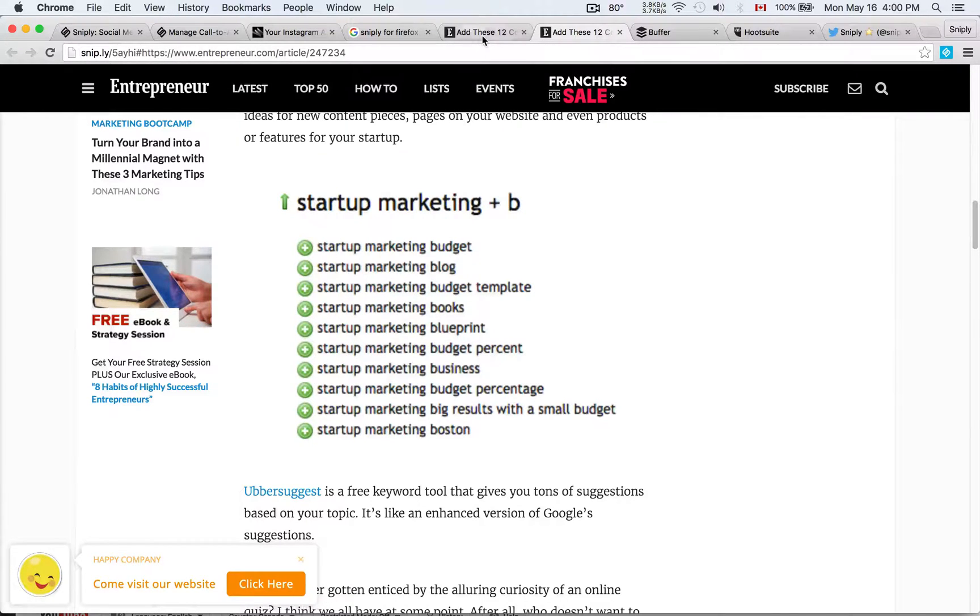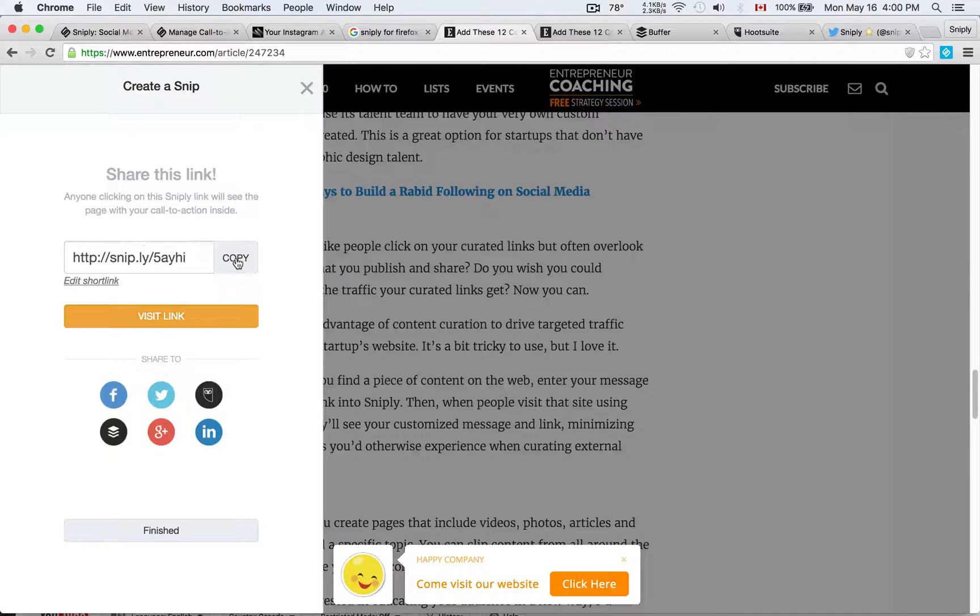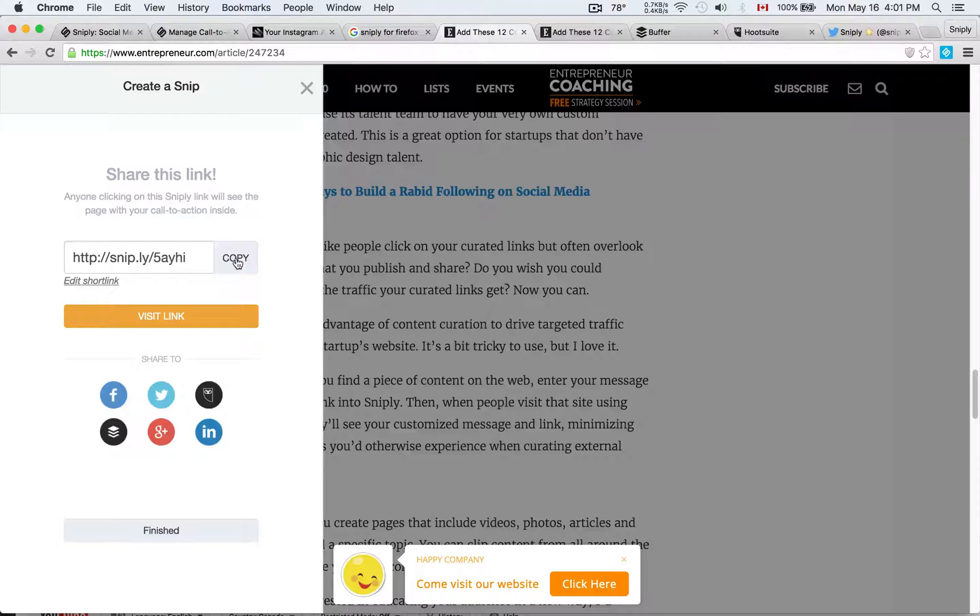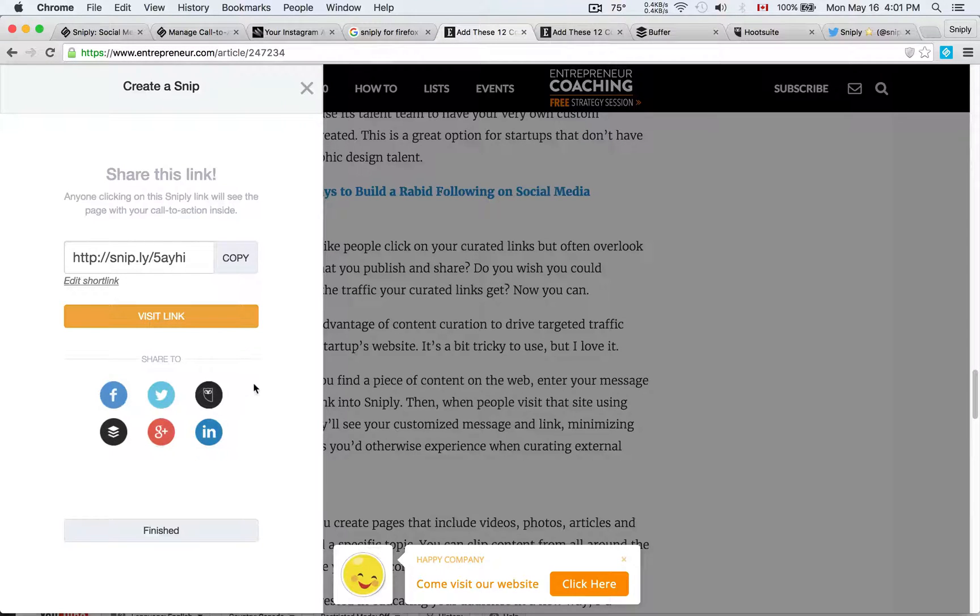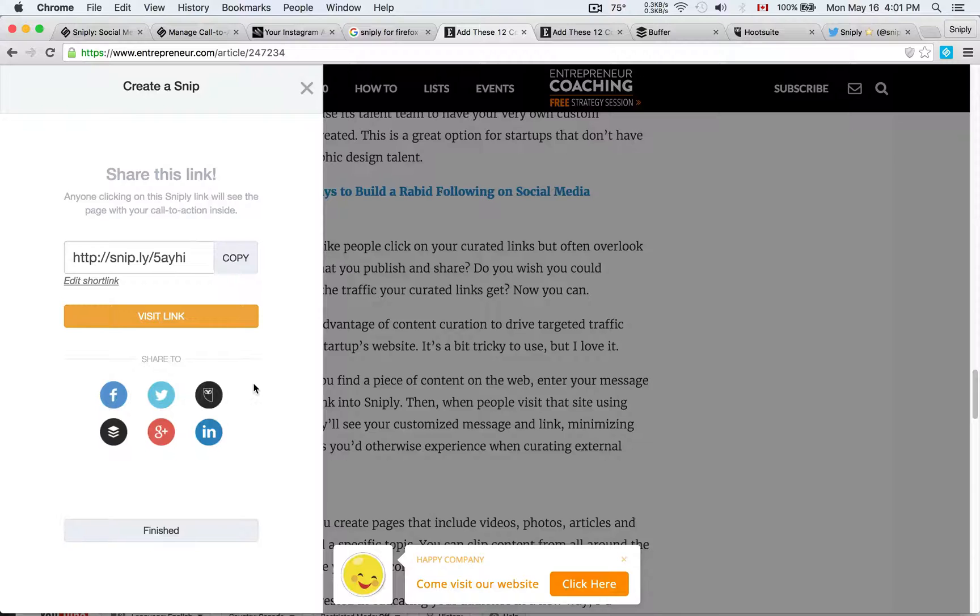So in the Snipply creator that we saw earlier, there's a nice little copy button. You can copy that and you can paste it directly onto Twitter, Buffer, Hootsuite, wherever it may be, or use one of our many sharing options to just share this link directly. And, of course, you can do all of that, again, without ever having to visit the Snipply dashboard. That's why it saves you a ton of time.